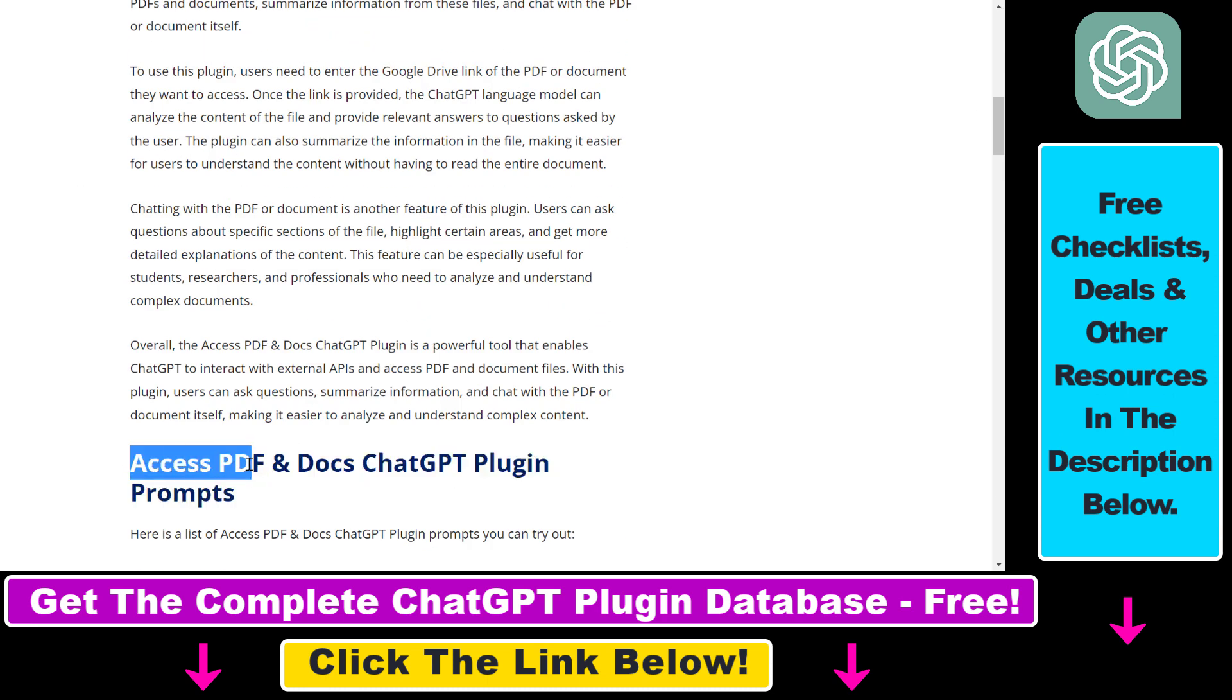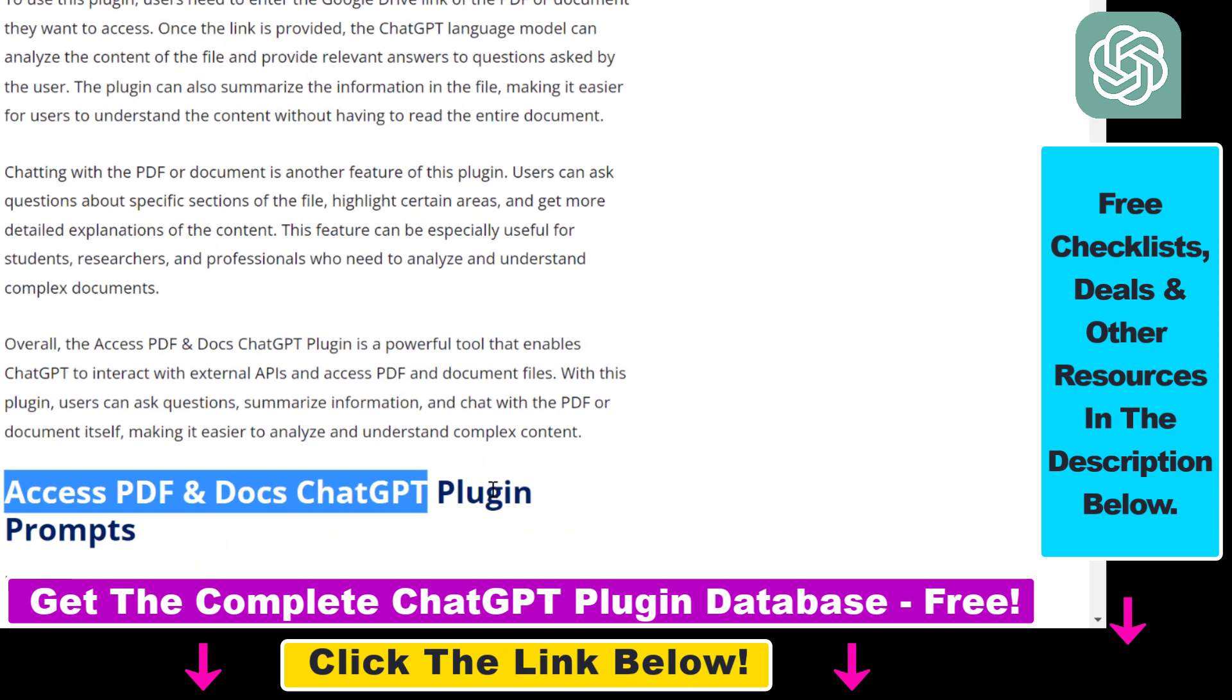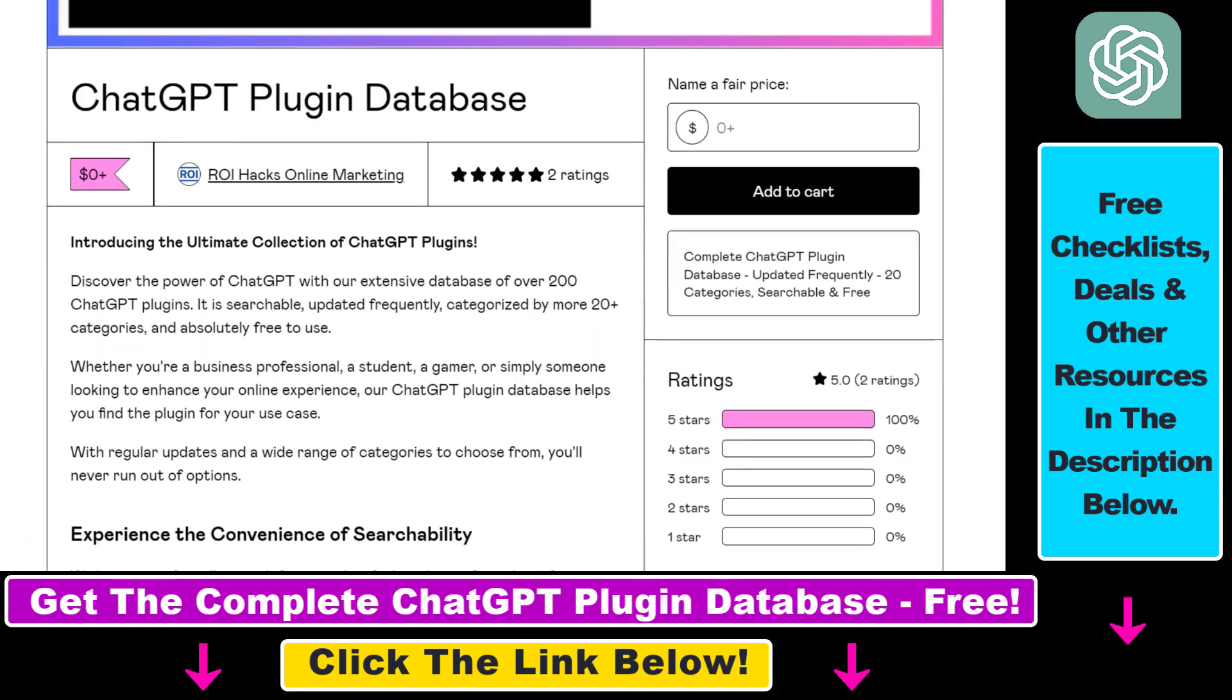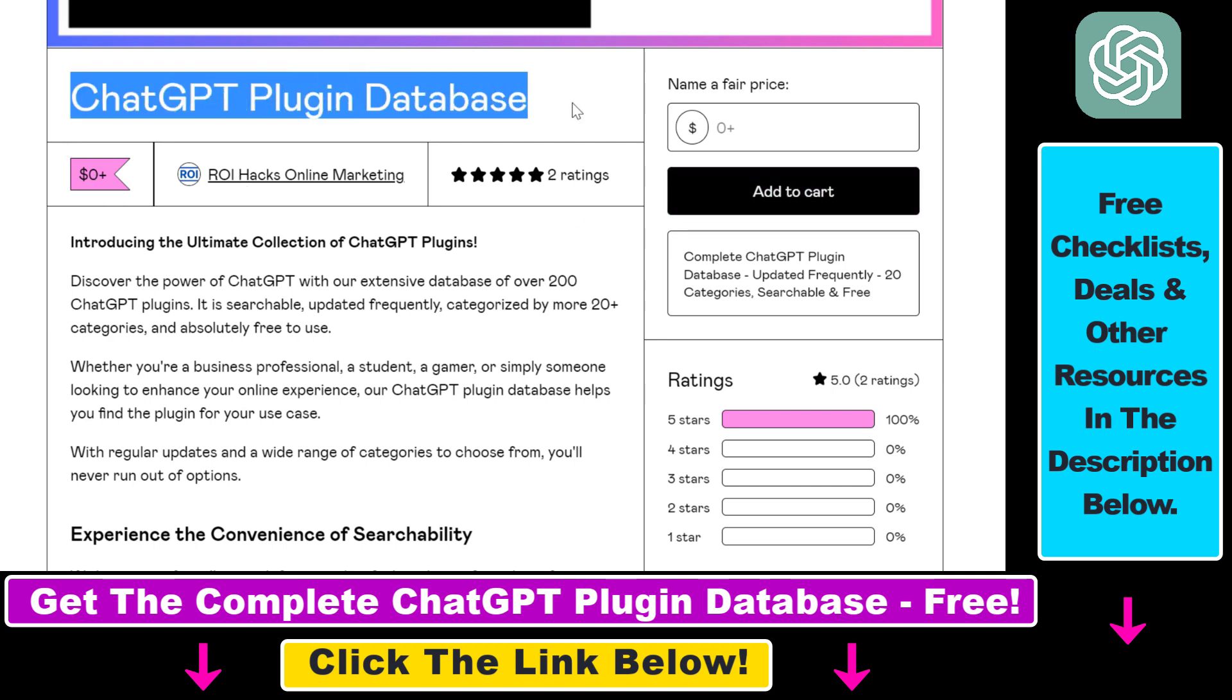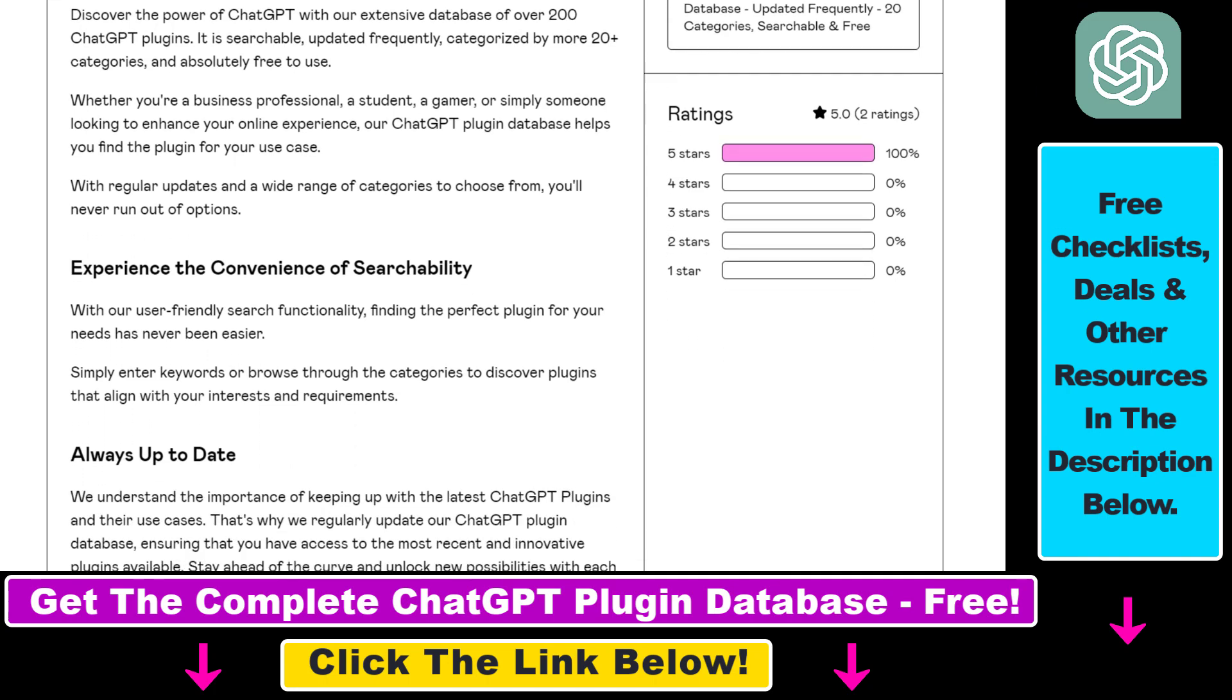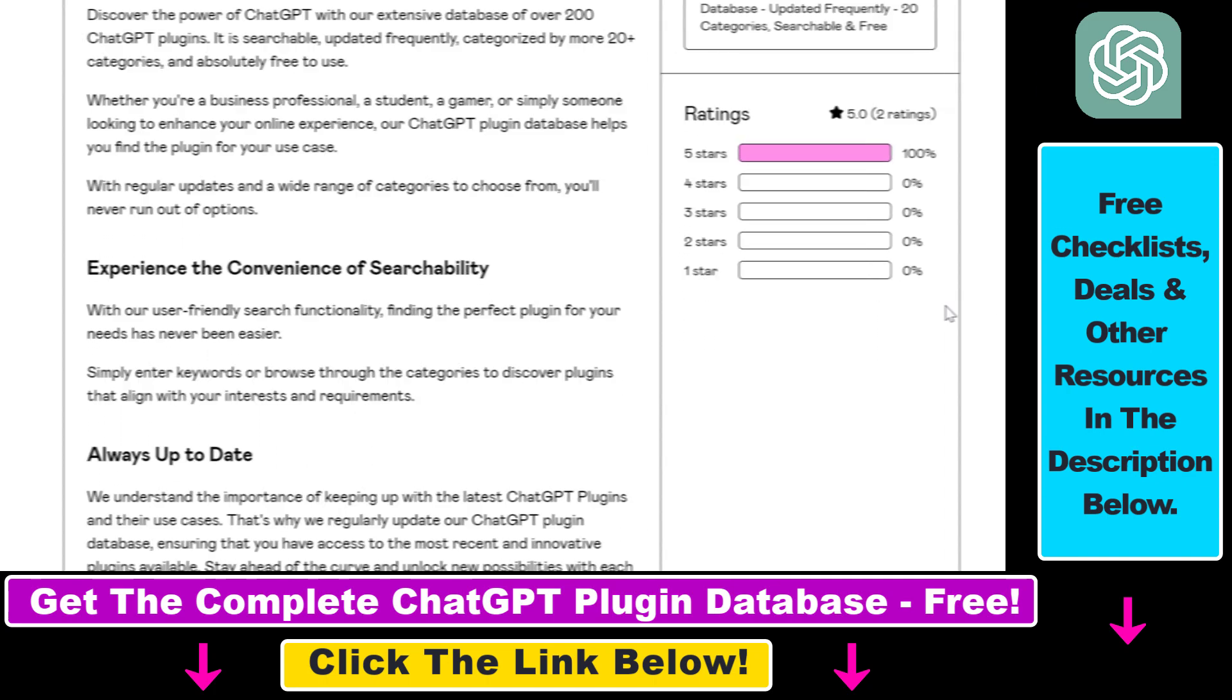I also share some of the prompts you can use the Access PDF and Docs ChatGPT plugin with, so if you're interested in more details about this plugin make sure to check out the article that I have linked in the description below. You can also get access to a complete database of all currently available ChatGPT plugins that can be installed from the ChatGPT plugin store.